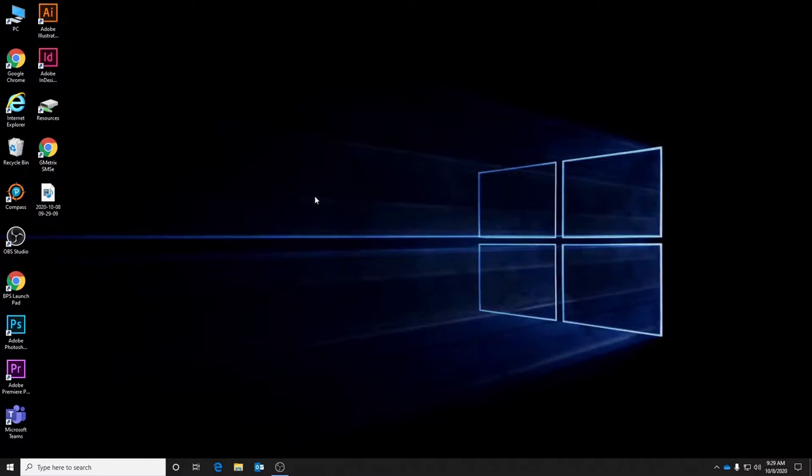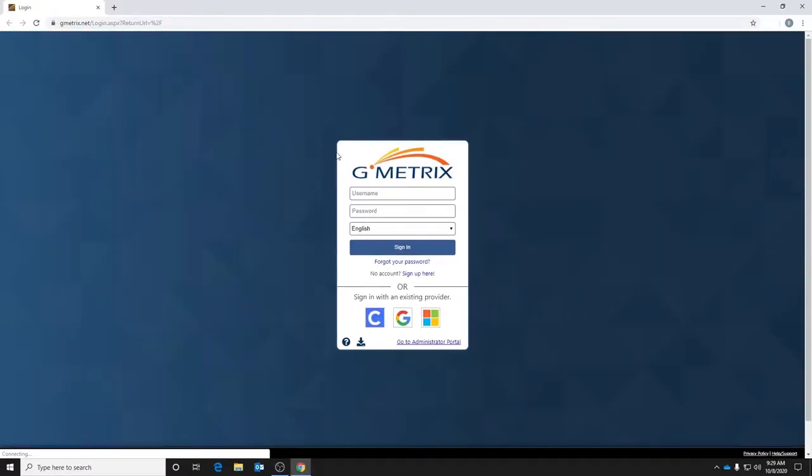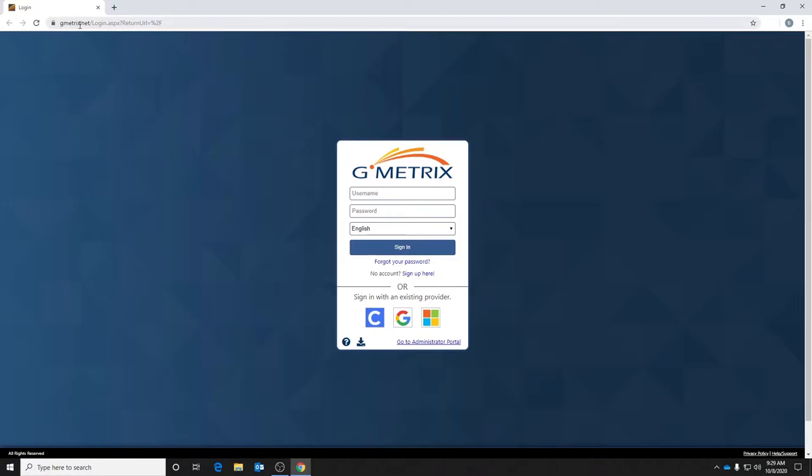If you find the web shortcut on your desktop named Gmetrics SMSE, go ahead and double click. If for some reason you don't have that shortcut on your desktop, you'll simply go to gmetrics.net.